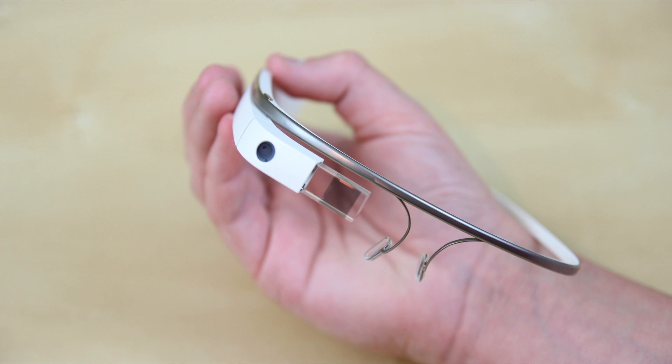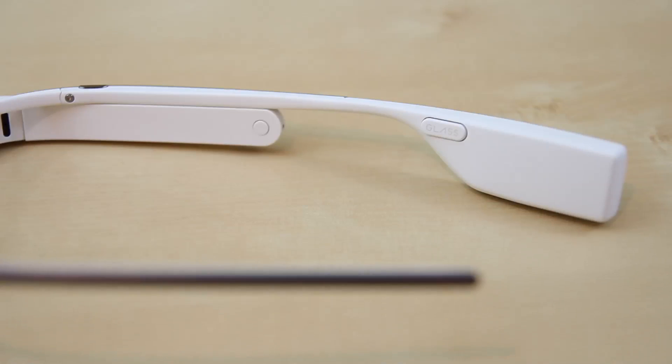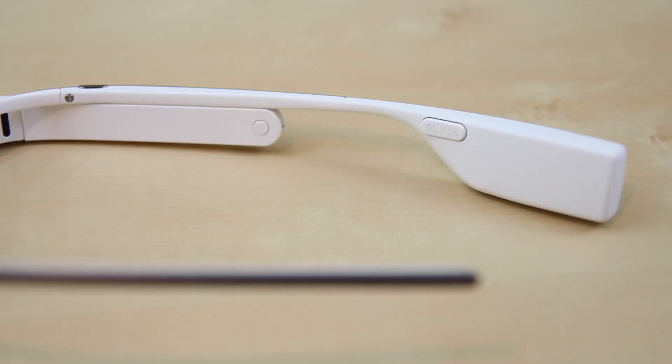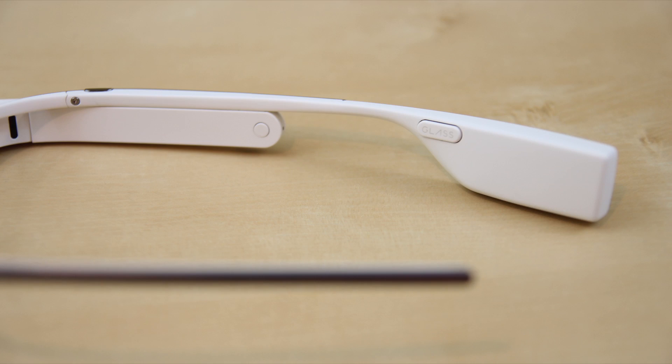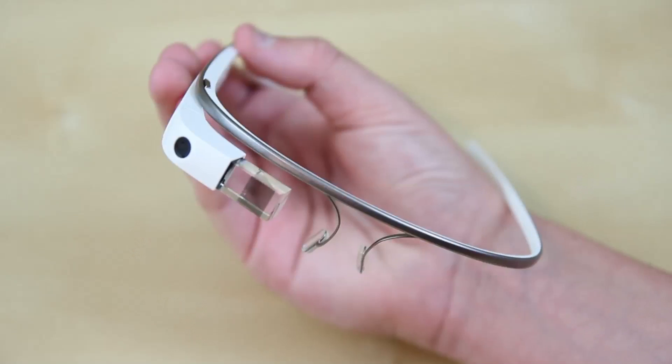We have the plastic screen which surprisingly looks great. Then we have the power button followed by a button-like thing that says glass on it, but it's actually the bone conduction which makes noise within your head. Really cool technology.